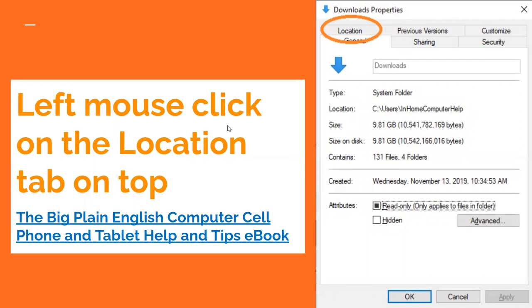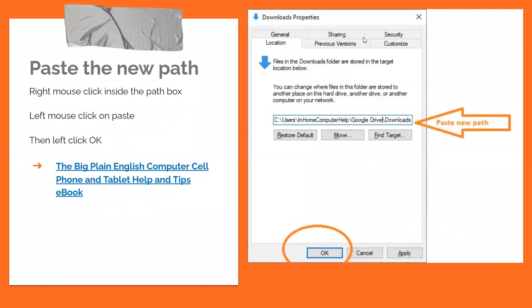From there, left-mouse click on the Location tab up on top — you can see it right up here. Then you're going to paste the path that you've already copied to the clipboard, just before where it says 'download.' In other words, you're going to keep the Downloads folder but paste the Google Drive path in front of it.